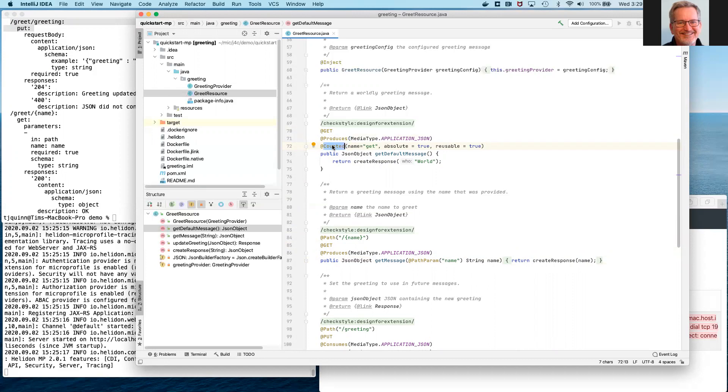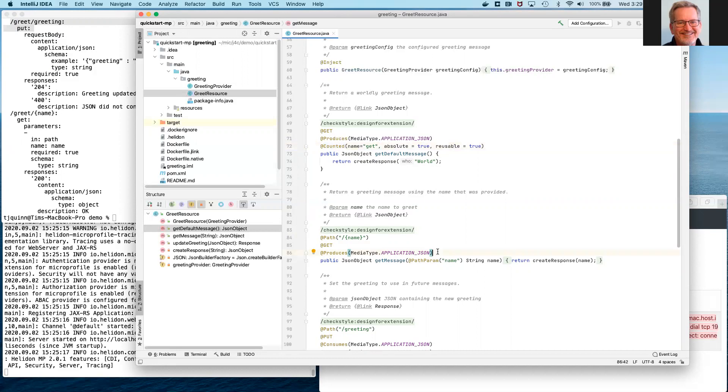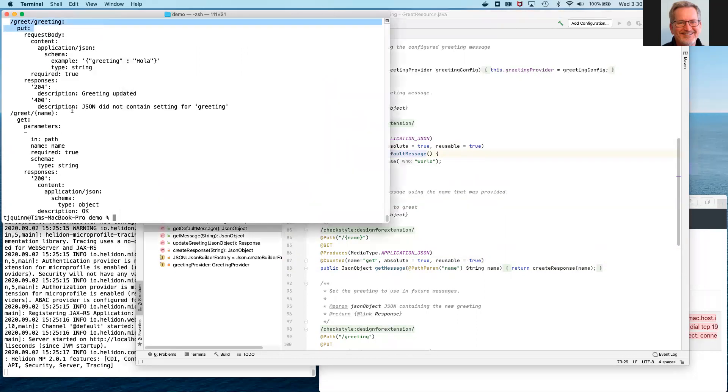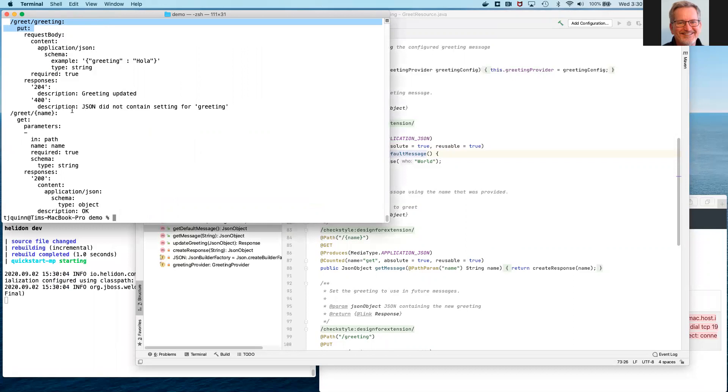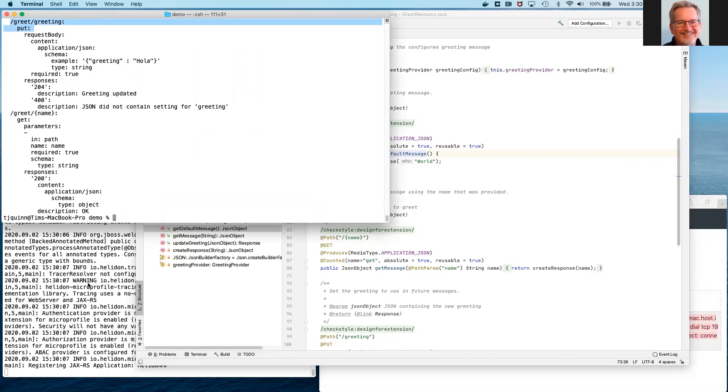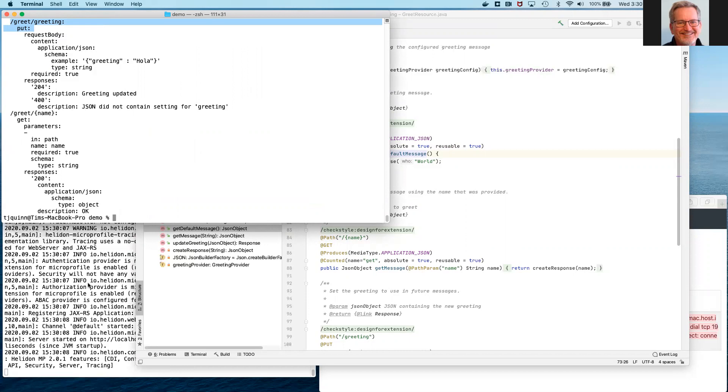We're saying counted, which means we want a counter to be updated every time this method is invoked. We want the name of the metric to be get. Absolute means the name is not prefixed with the class name and the method name. And reusable is set to true so we can use exactly the same metric to also measure more than one method. So now anytime either of these two get methods is invoked, our new custom counter will be updated. So I'm now going to click outside of the IDE. That'll cause the IDE to write those changes out to disk. And you can see in the lower left that the Helidon dev loop has detected that change and has responded by recompiling and rebuilding and restarting the service.